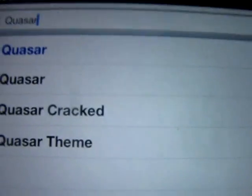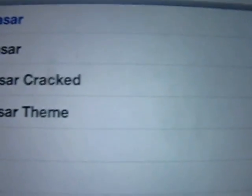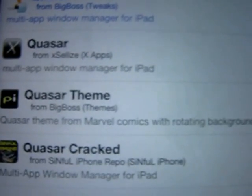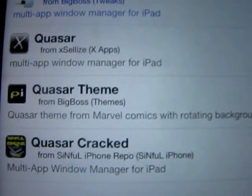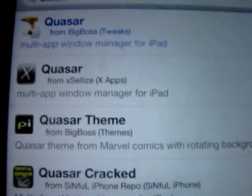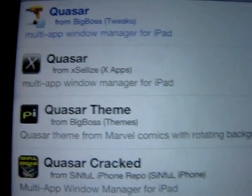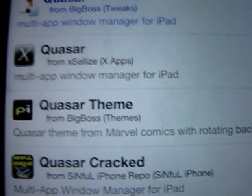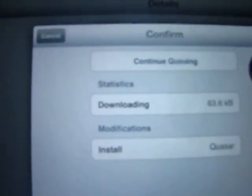Type in Quasar, Q-U-A-S-A-R. This is a paid app in Cydia, it's $10, but if you're looking at my other video I show you how to get it for free. You want to install it and confirm it. Once you finish downloading, respring your SpringBoard.